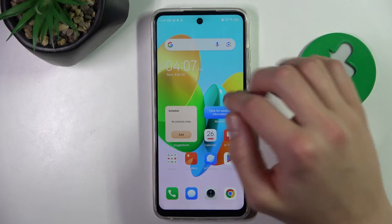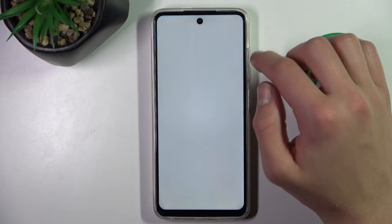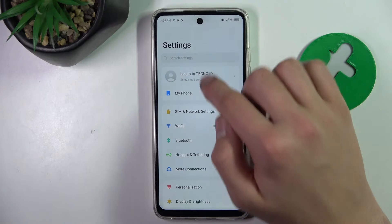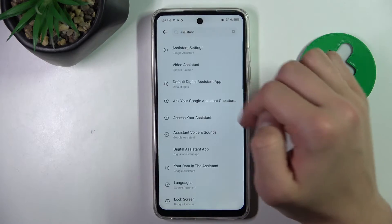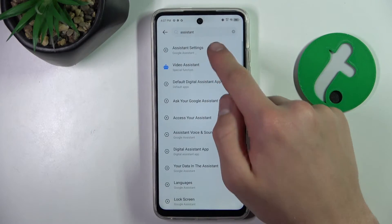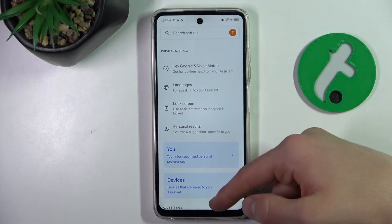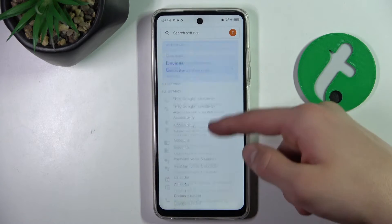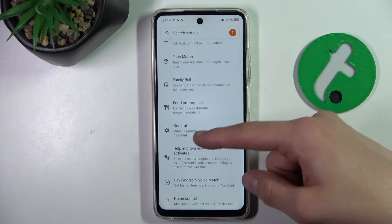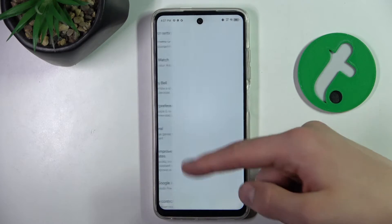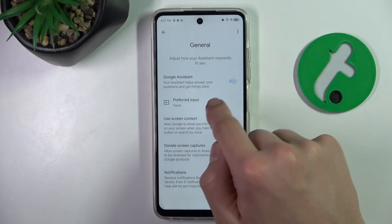First, go into settings and search for 'assistant'. Click on the first tab, then scroll down to 'General'.